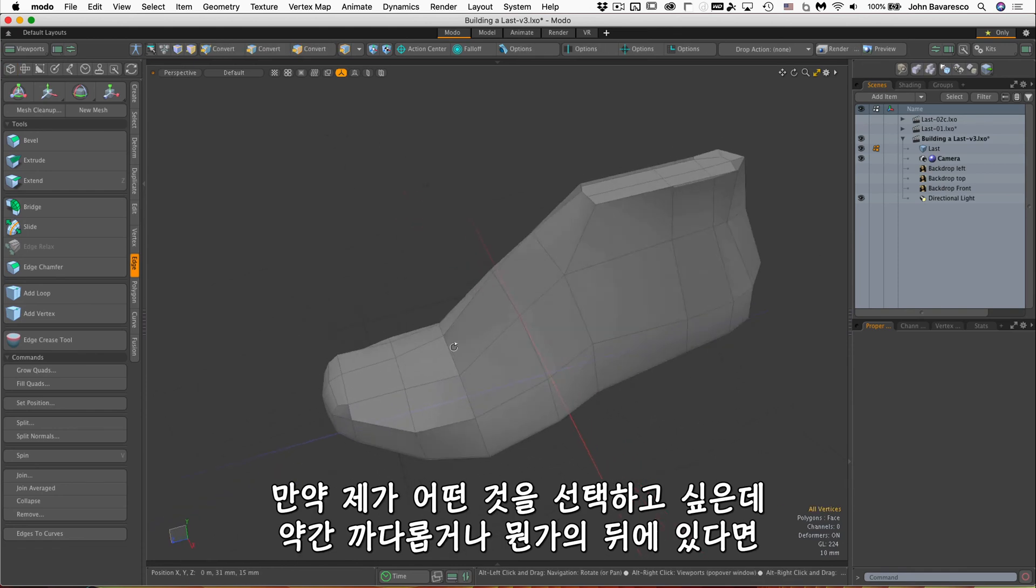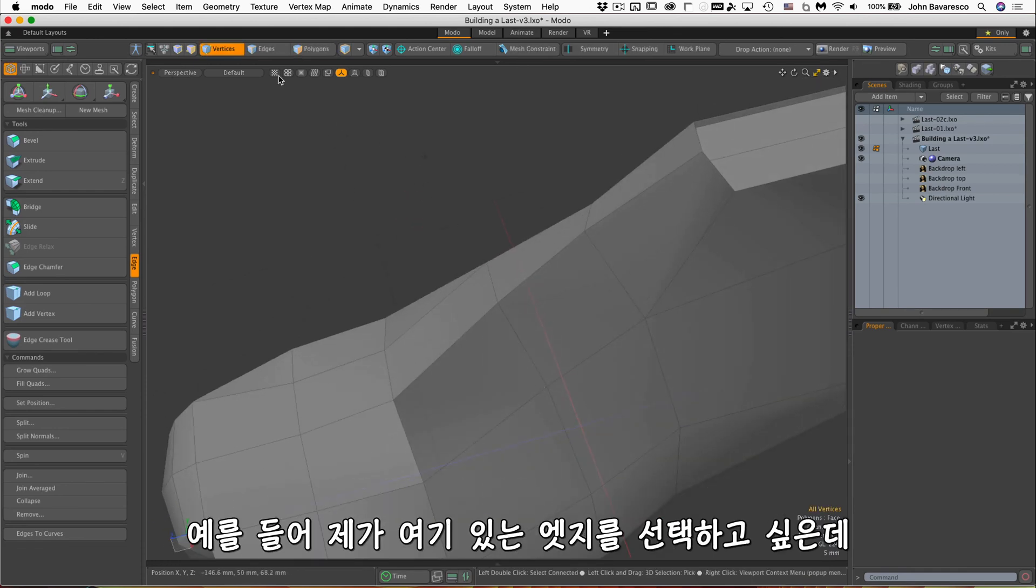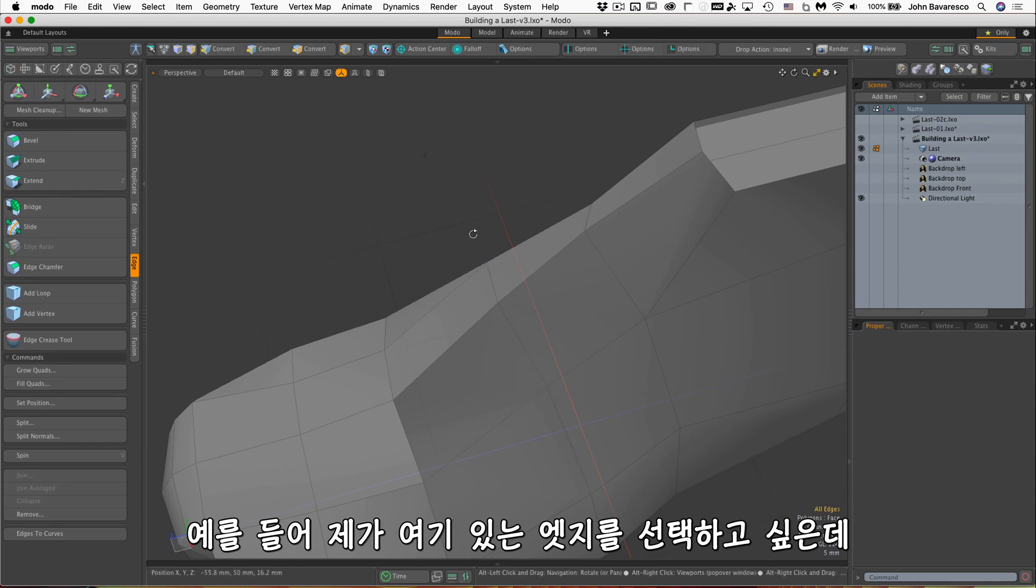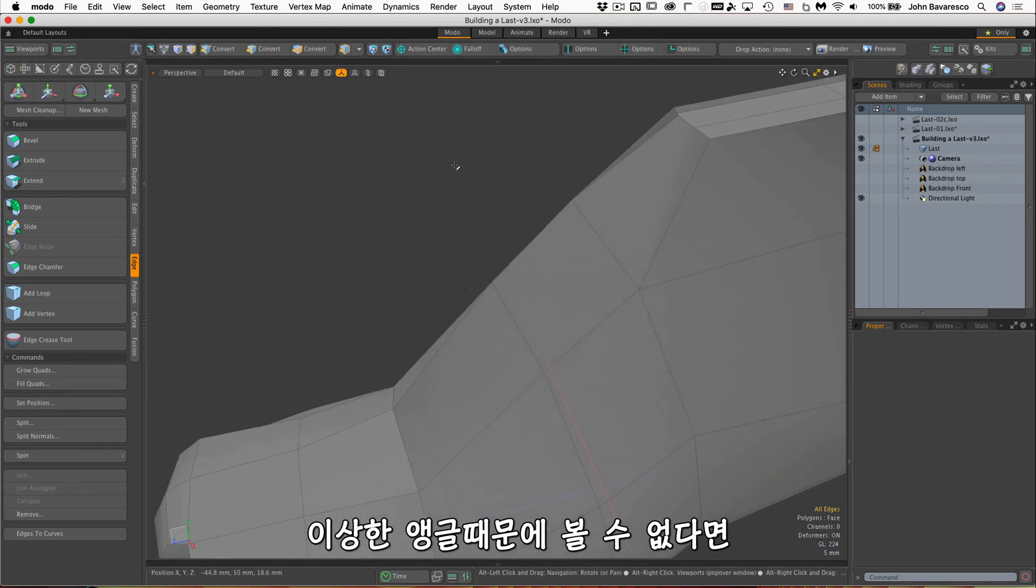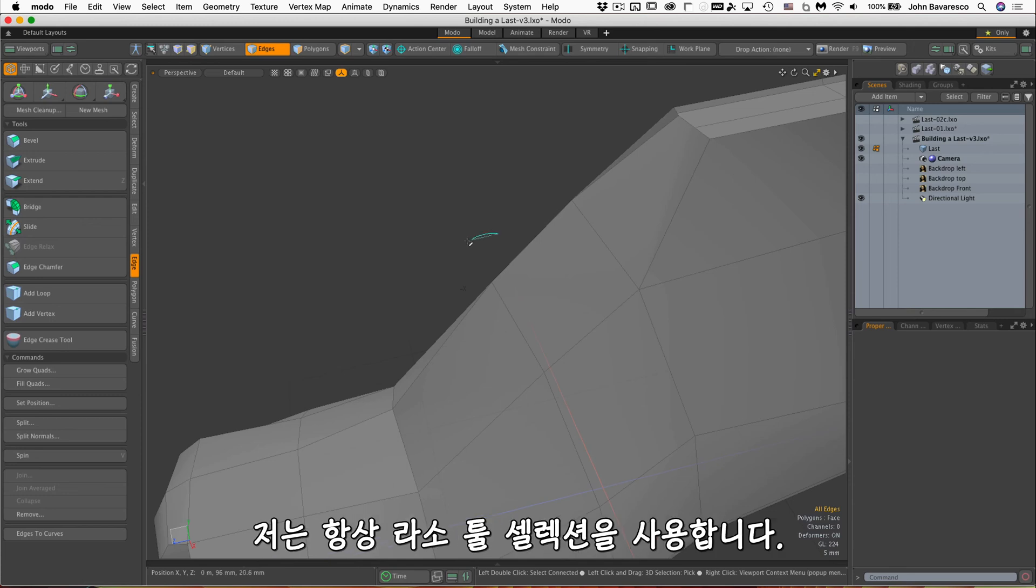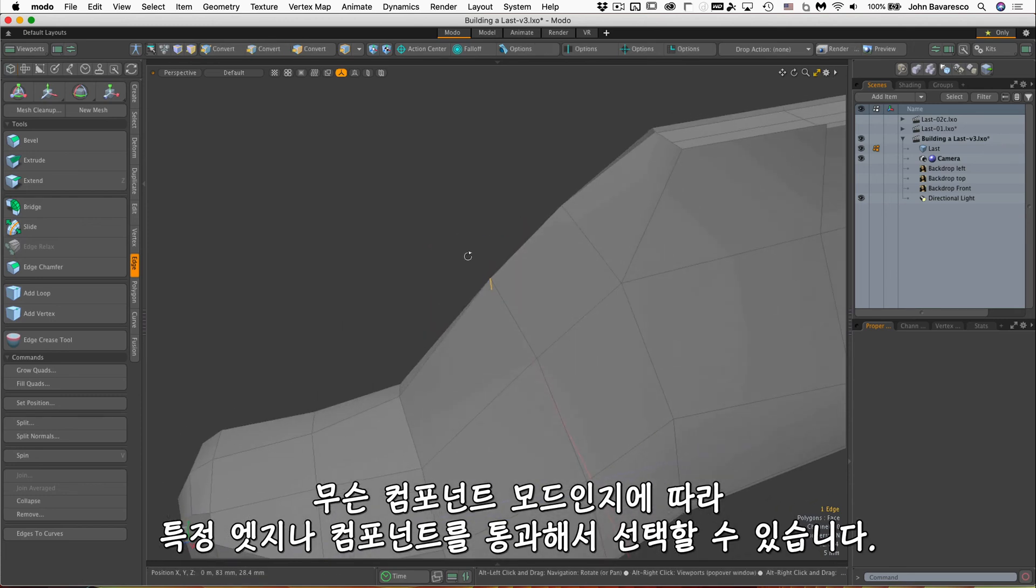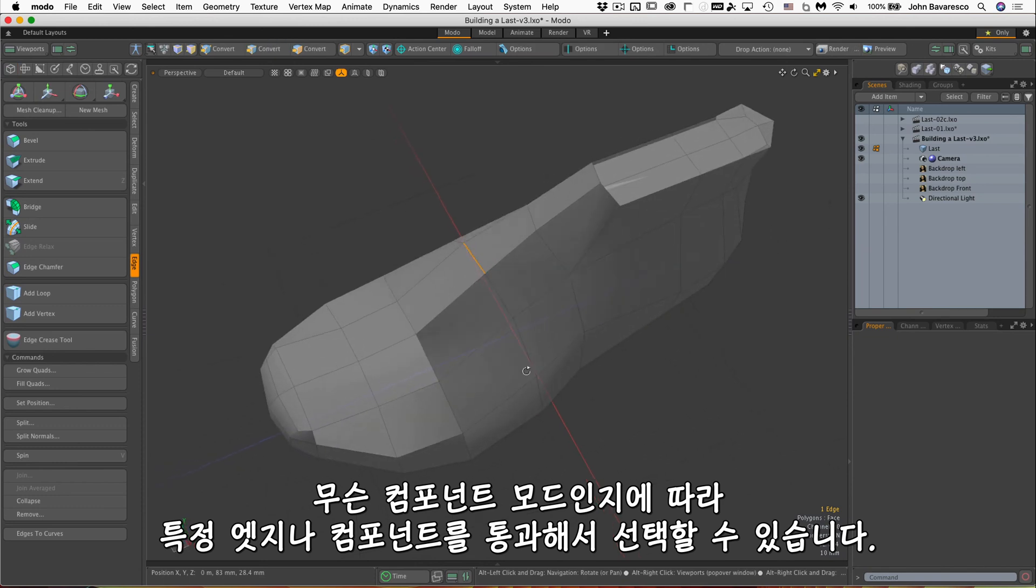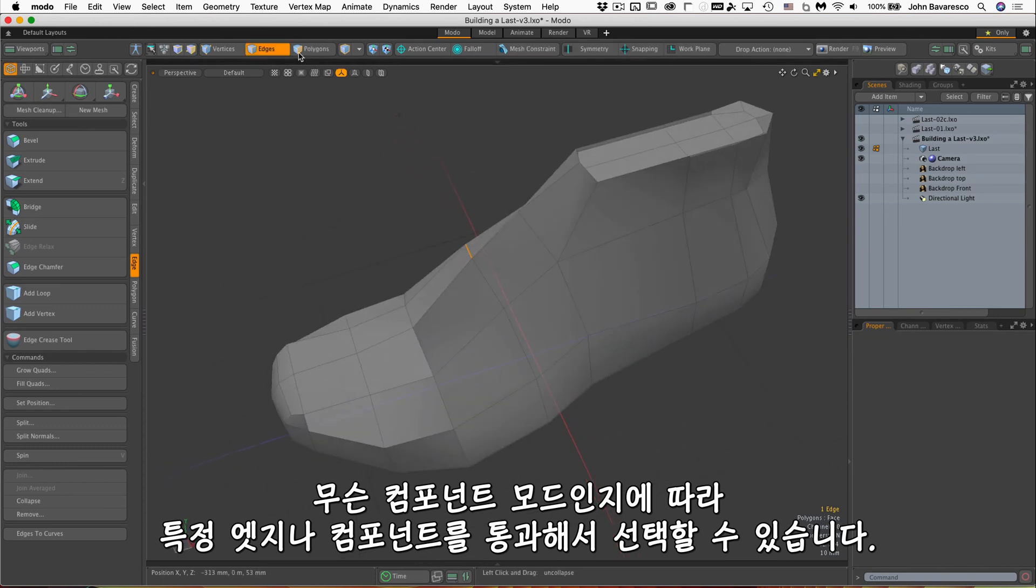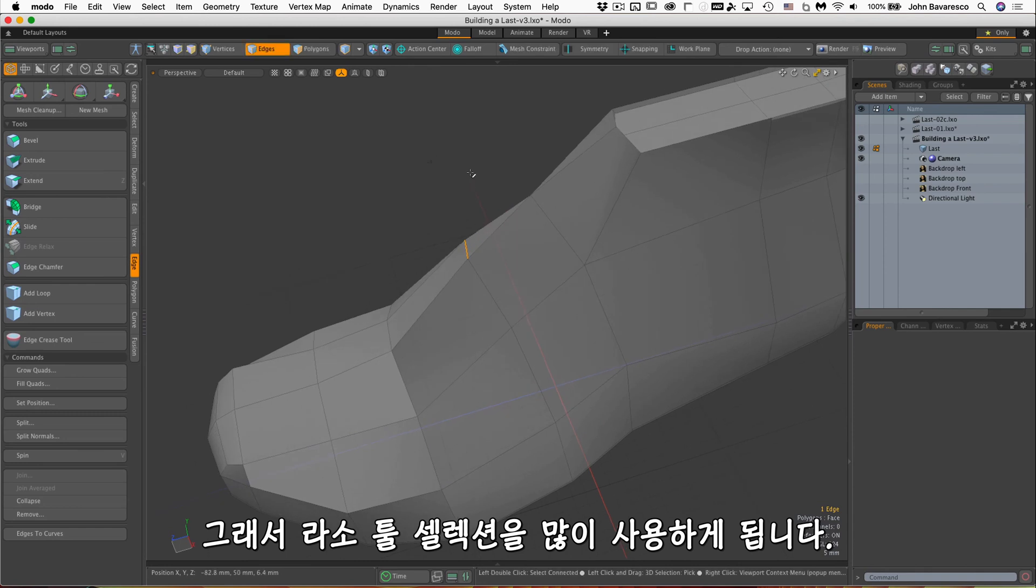For example, if I want to select this edge here but I'm viewing it from an odd angle, I can always use a lasso selection and that will select through to that particular edge or component, depending upon what component mode I'm in. So lasso selection we'll use quite a bit.